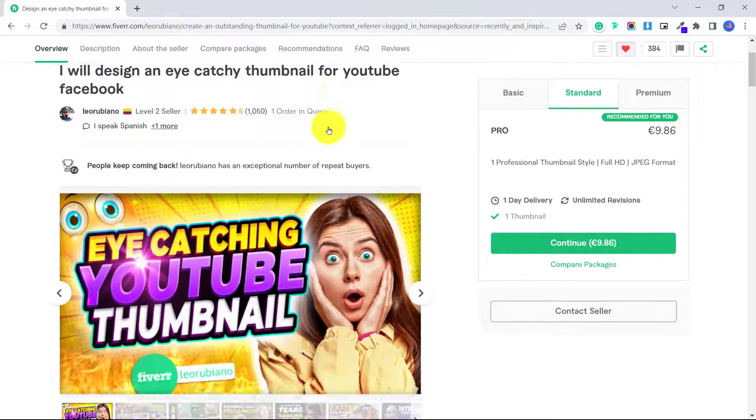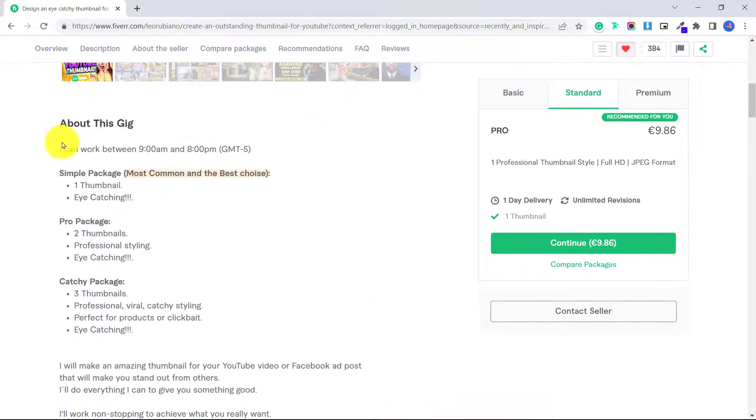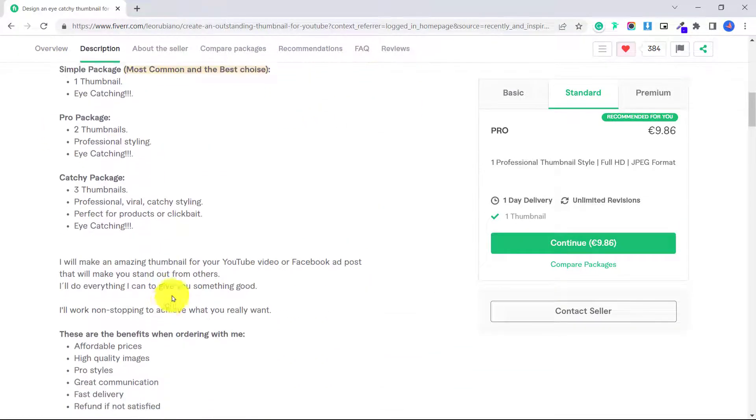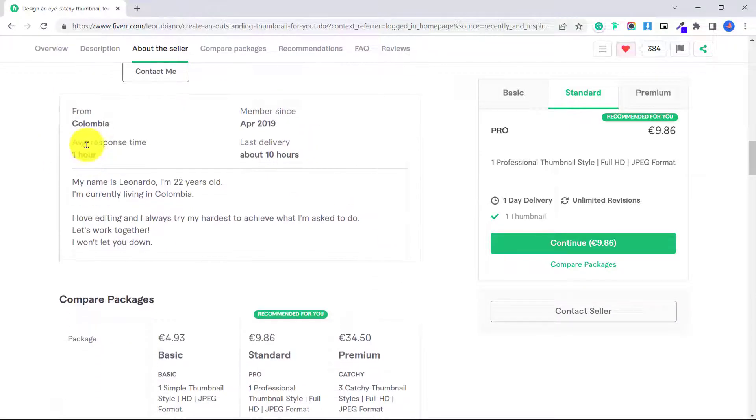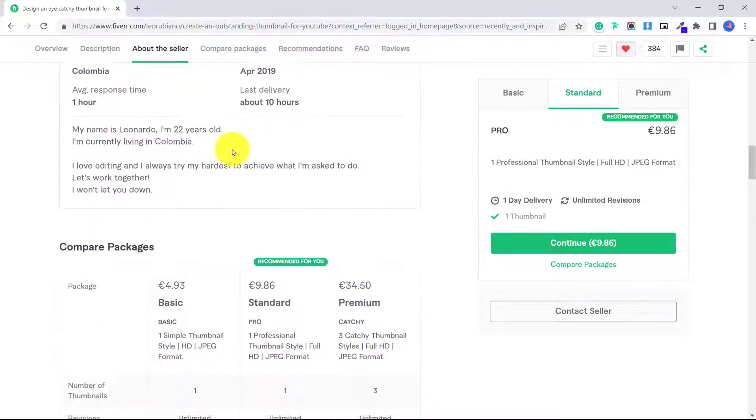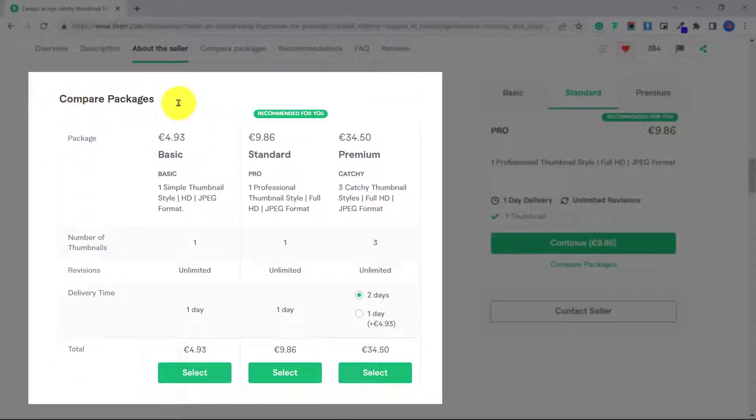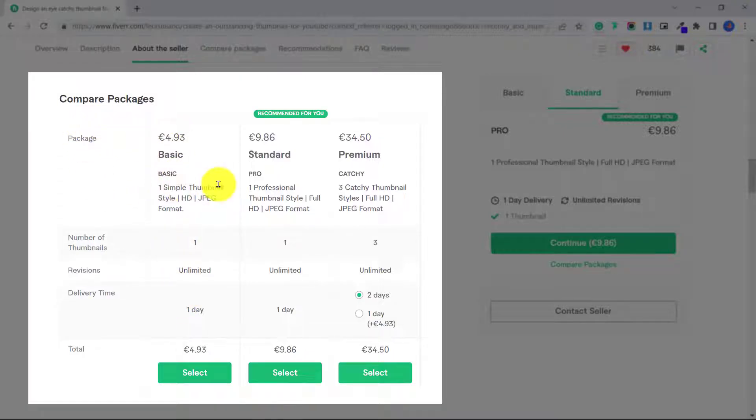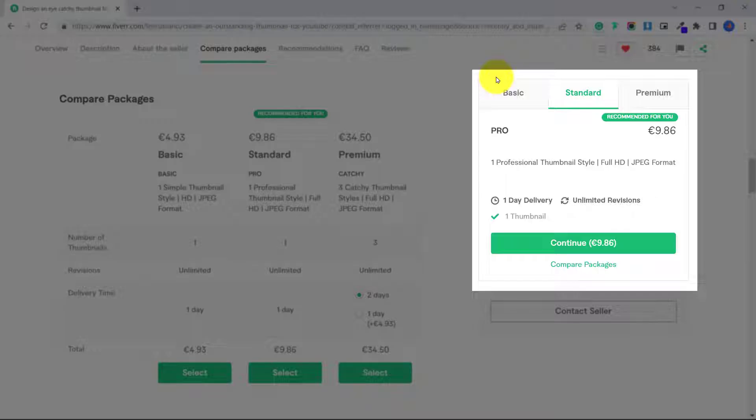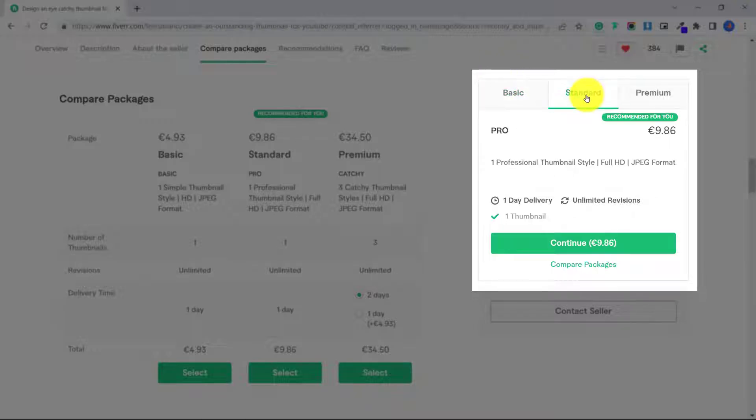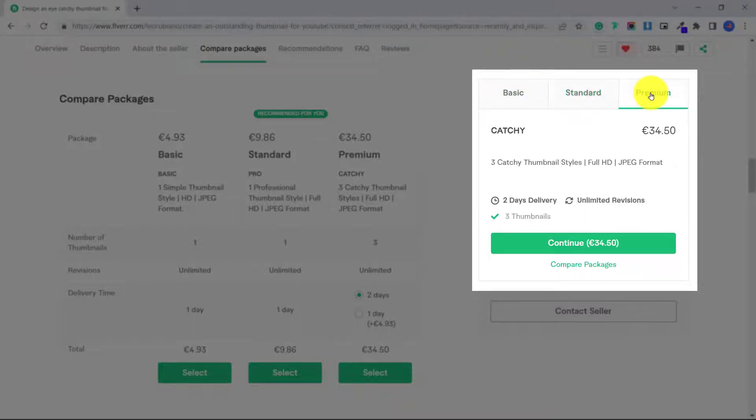You can scroll down, see a bit more information about the gig. You can see where they're from, their average response time, and you can check out their packages. So this guy, he has a basic package, which is one simple YouTube thumbnail, then you can look at their standard package and then also premium. You can also click on the side here and toggle through the different packages.